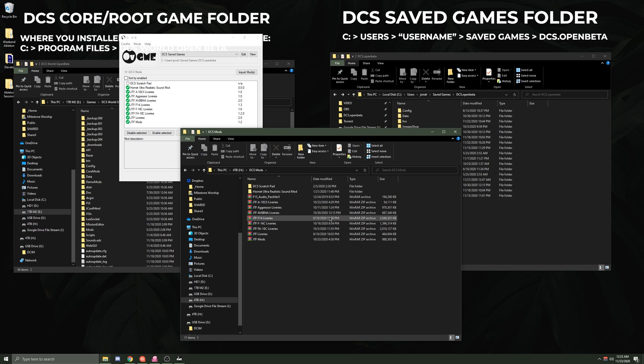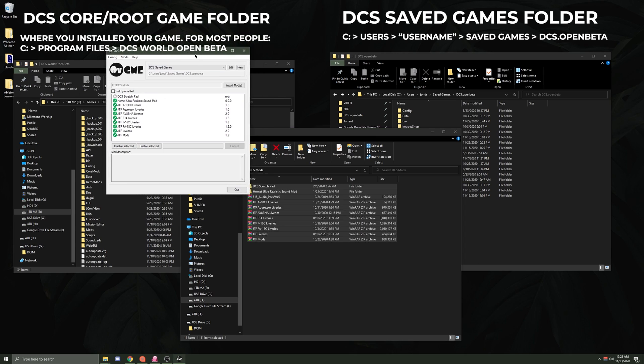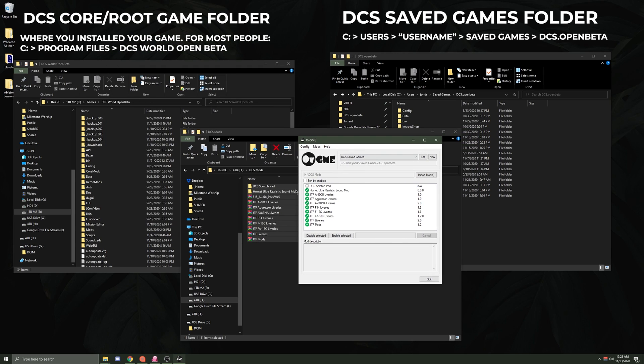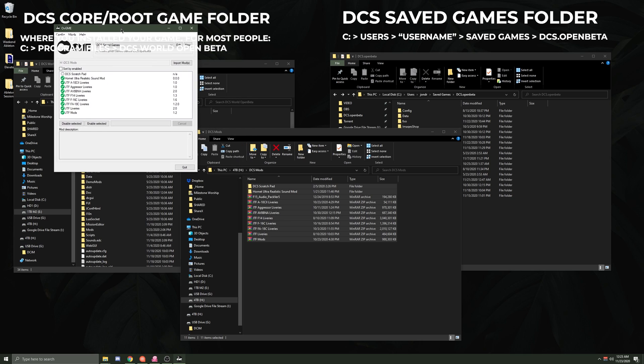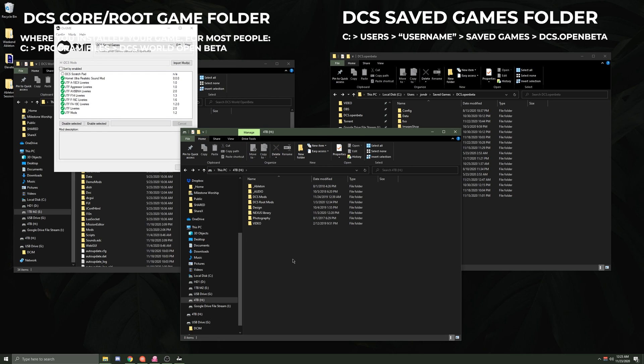I like to put those in a folder that I personally just call DCS Mods. You can call it whatever you'd like, but that's how I have mine labeled. This is basically just a downloads folder that I've just left my stuff in here. But what you'll notice is that OVGME is pulling from this folder.